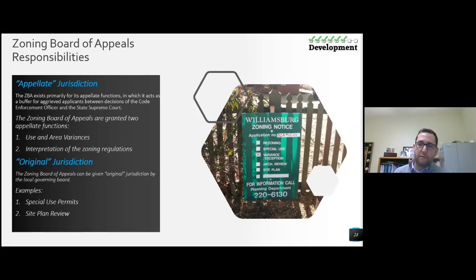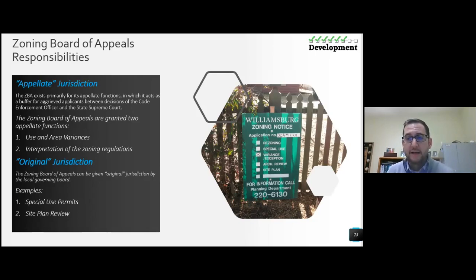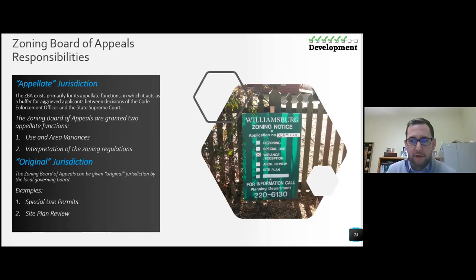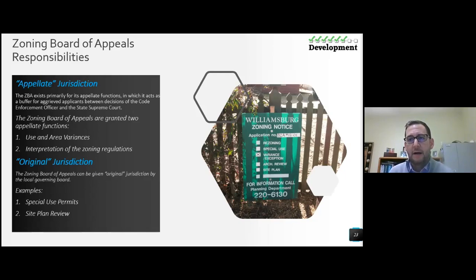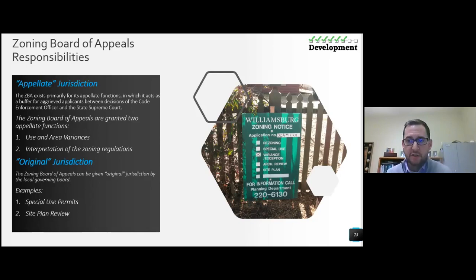Some communities have their code written so that even though they have a code enforcement officer who typically makes interpretations, it's written in the code that the ZBA makes those determinations. They cite the code section and ask: is this use similar in nature to these other uses as identified in our code? That would be up to the ZBA to determine. Original jurisdiction: the ZBA can be given original jurisdiction by the local governing board — for special use permits and site plans. Some communities have abolished the planning board entirely and it's strictly the ZBA, because you must have a ZBA for appellate jurisdictional requirements — the planning board can't fulfill that role.